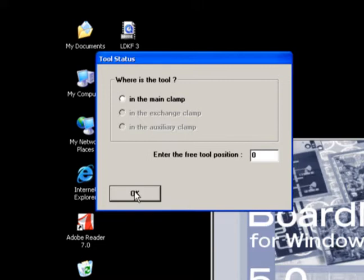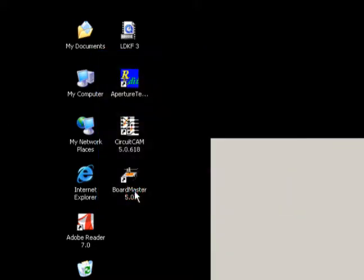If there is no tool in the clamp, then none of the radio buttons should be marked and the free tool position should be 0. Confirm by clicking OK.